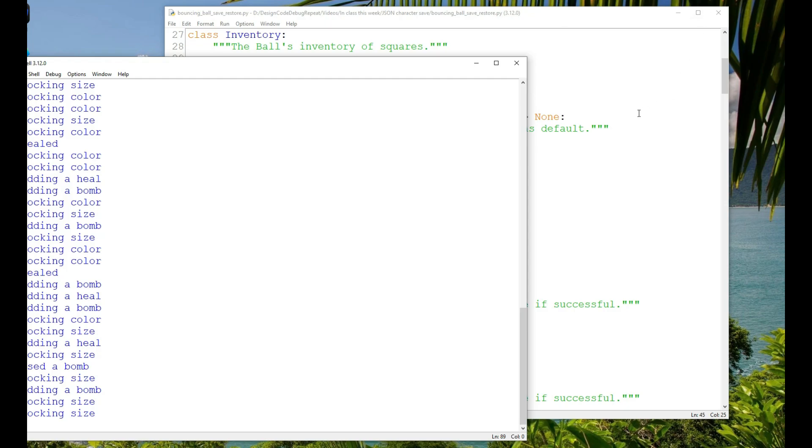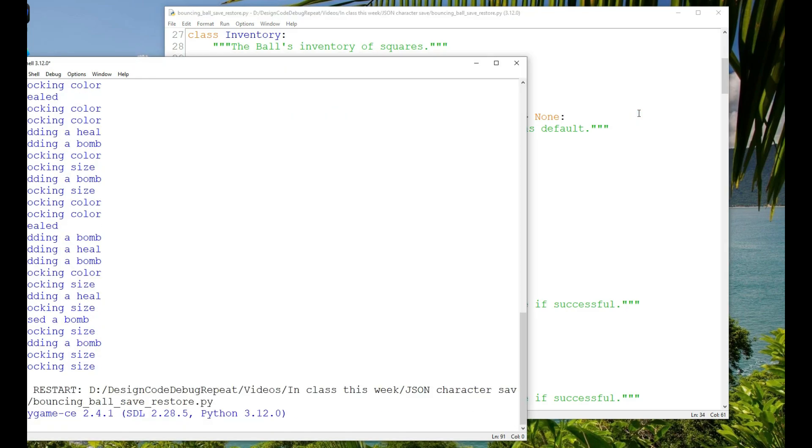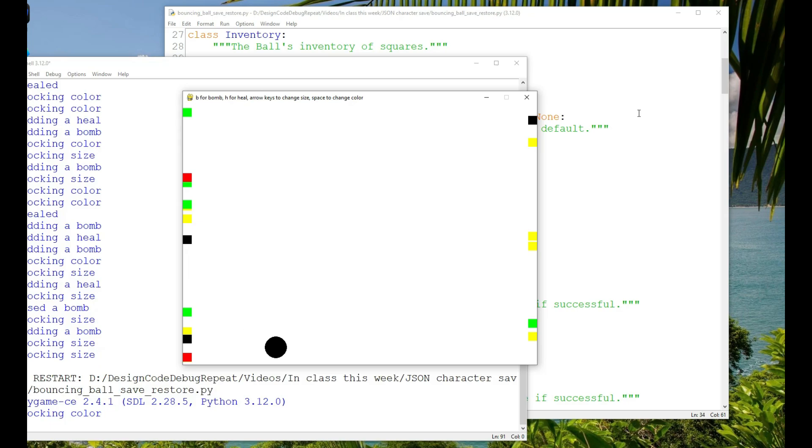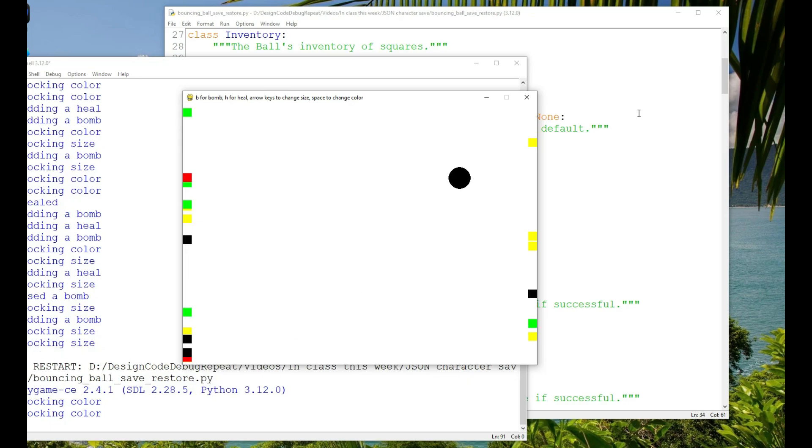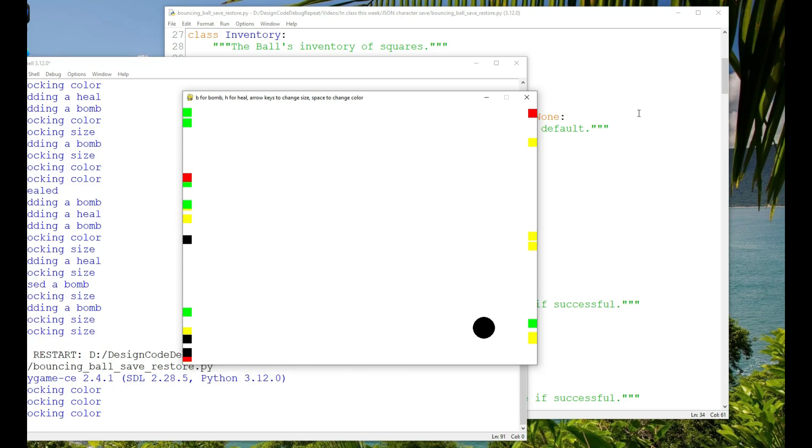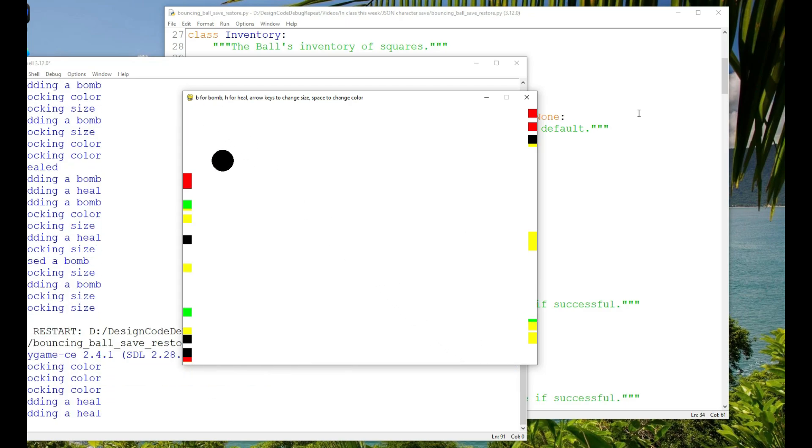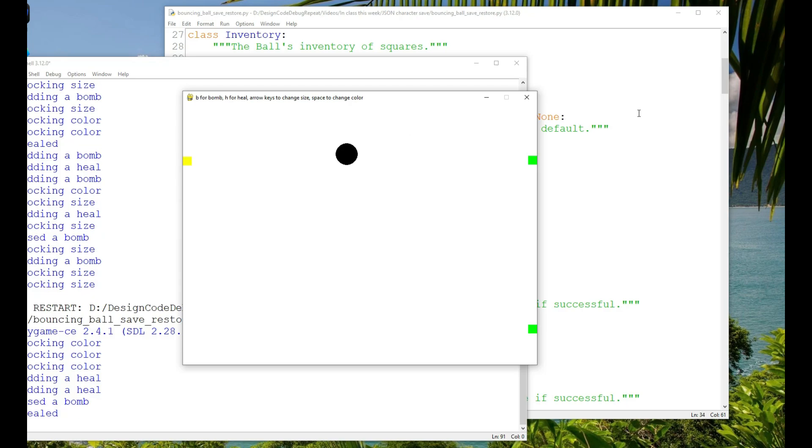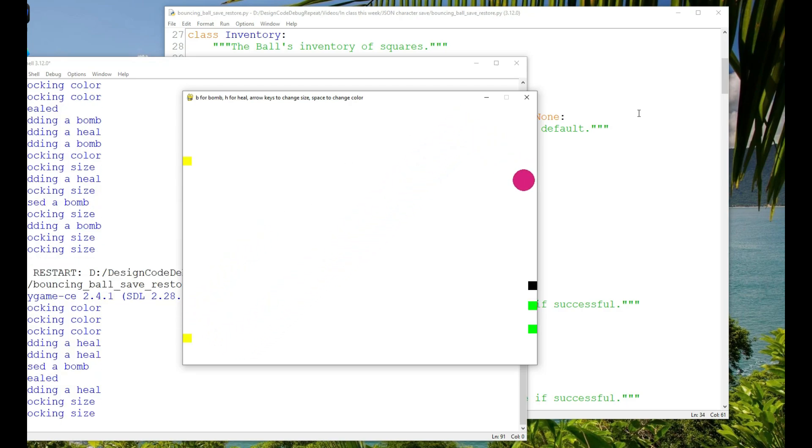Now, if I run the game again, you can see that the ball's size, color, and location were restored, including the direction the ball was moving, and the squares on the sides of the window are also restored. The ball also has any bombs and heals that were in its inventory.